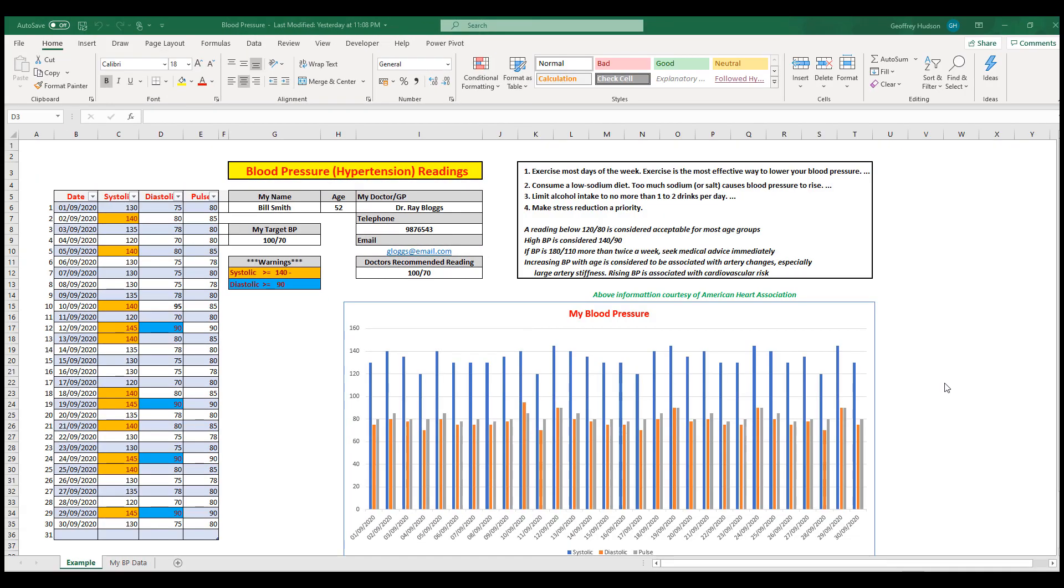The file is completely downloadable for free from the link in the description below. After you've downloaded the file, make sure to save it with a meaningful name. I suggest something like 'my blood pressure 1'.